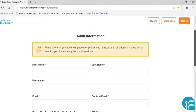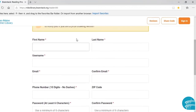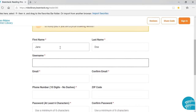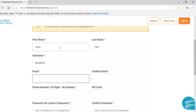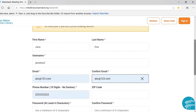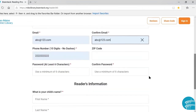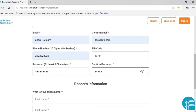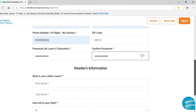On the next screen, you'll start out with your adult information. For first name we are going to say Jane, last name Doe. For username, you just want to create something that you can remember easily. Then your email address, phone number, and zip code. For a password, you just want to make sure it is something you can remember, and it does need to be at least six characters long.